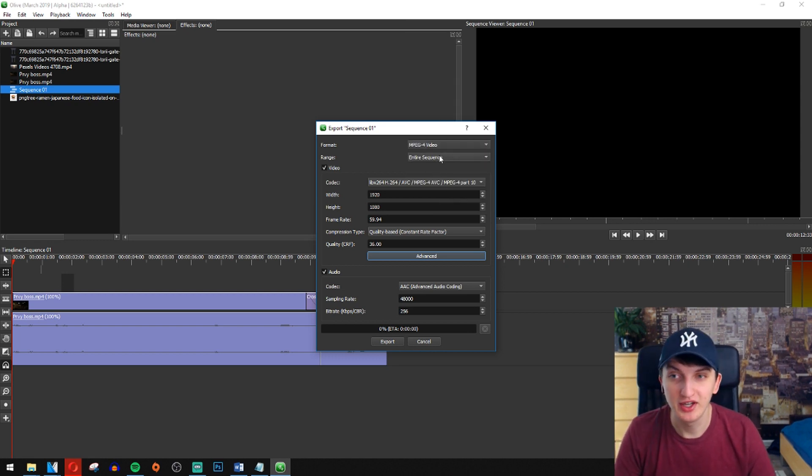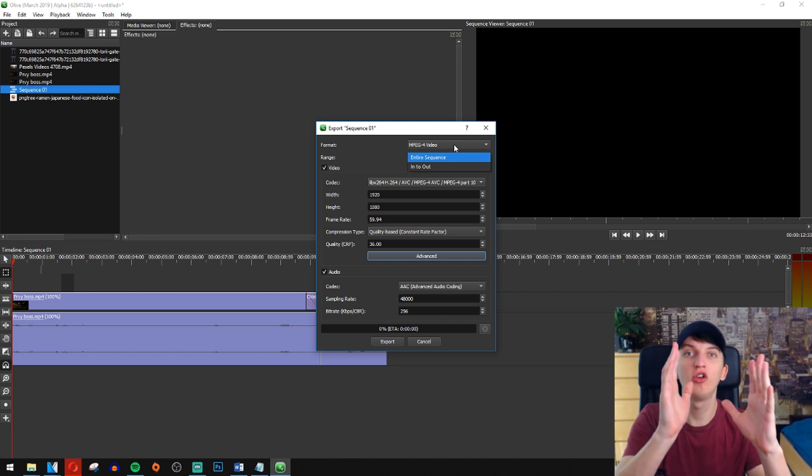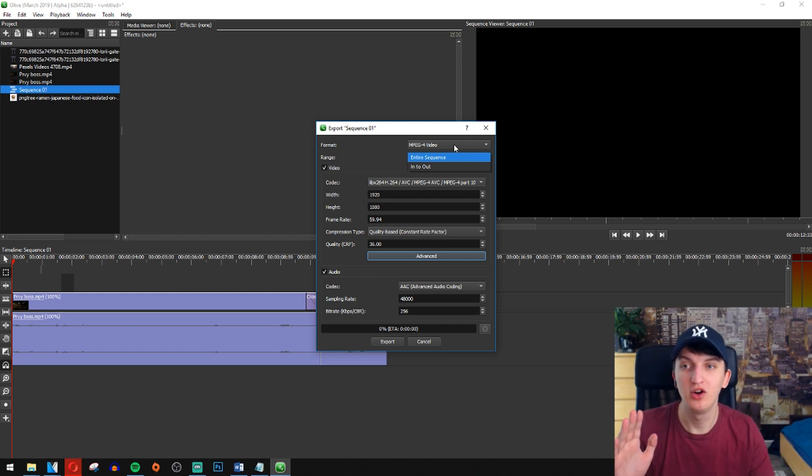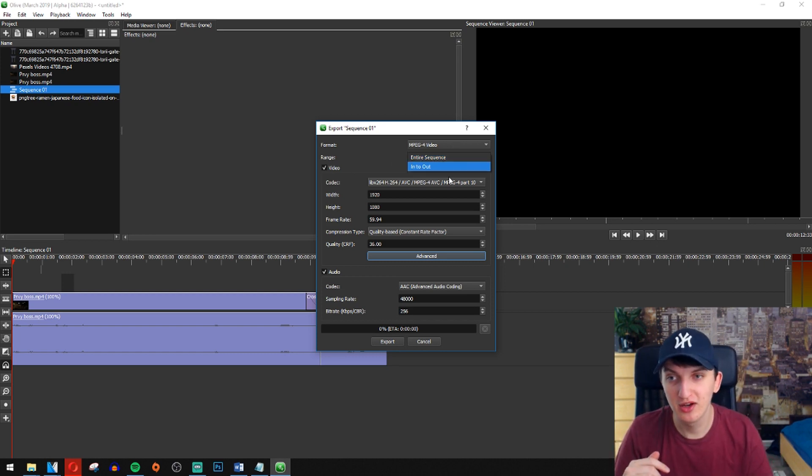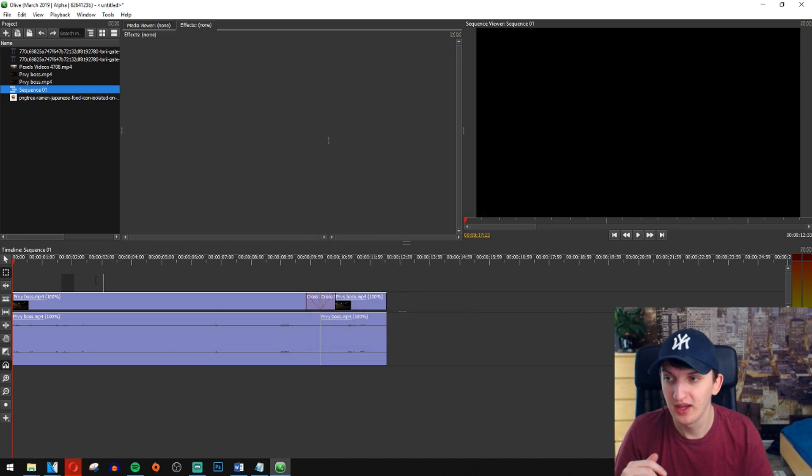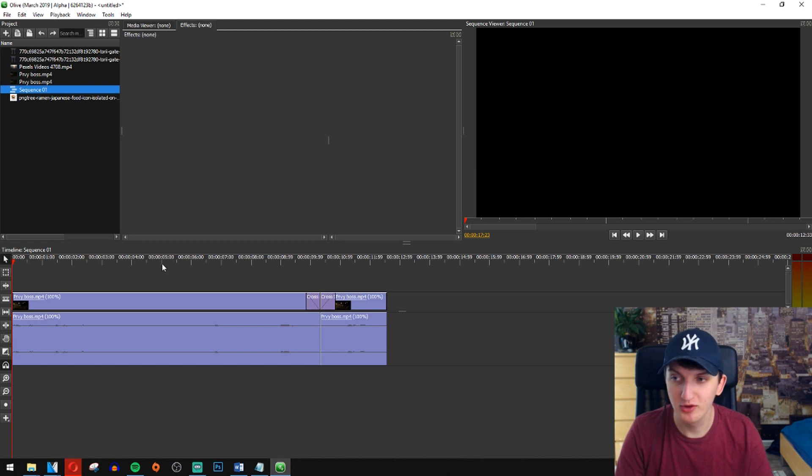And now you have a range. You can render entire sequence, like that's the whole clip you got, or in and out. When you click in and out, it will render only the things which you want to be rendered. So I'm going to press I.